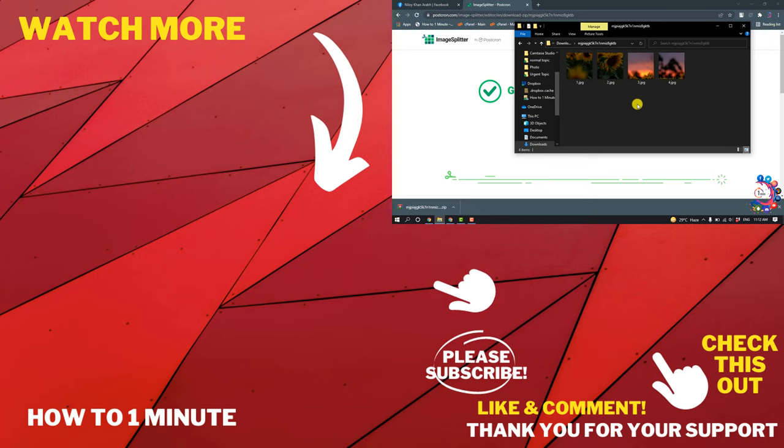If you have any questions, feel free to post in the comments. If you'd like to see more WordPress videos, please check the links in descriptions. If this video helped you, give a thumbs up and please consider subscribing to How to One Minute. Thank you for watching.